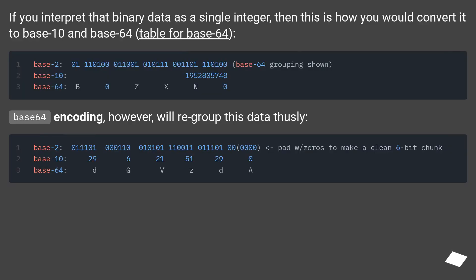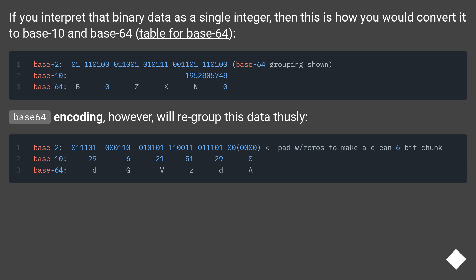If you interpret that binary data as a single integer, then this is how you would convert it to Base10 and Base64, table for Base64. Base64 encoding, however, will regroup this data thusly.